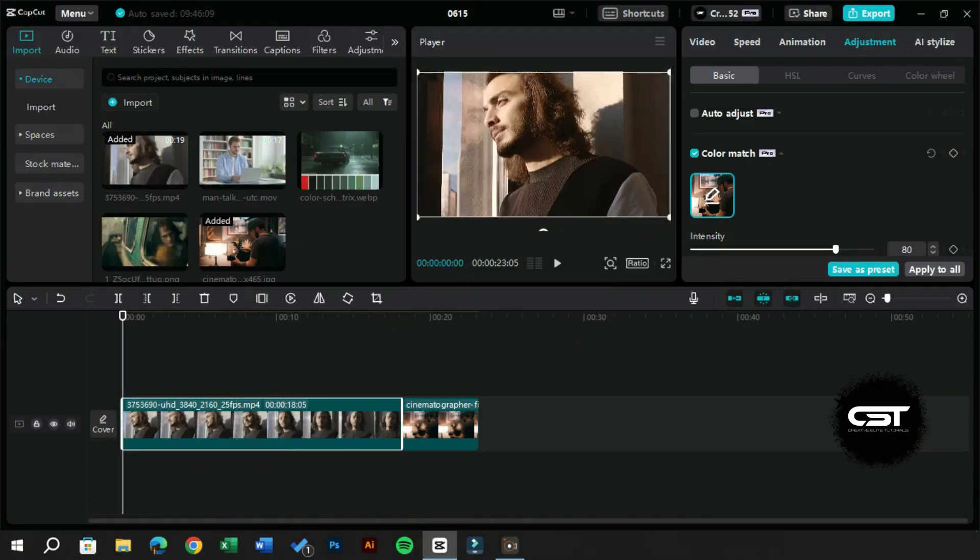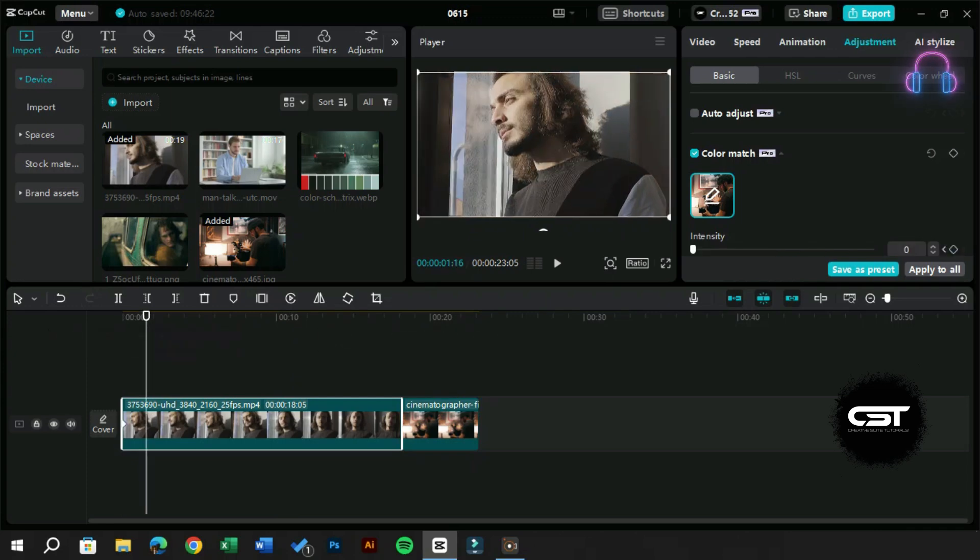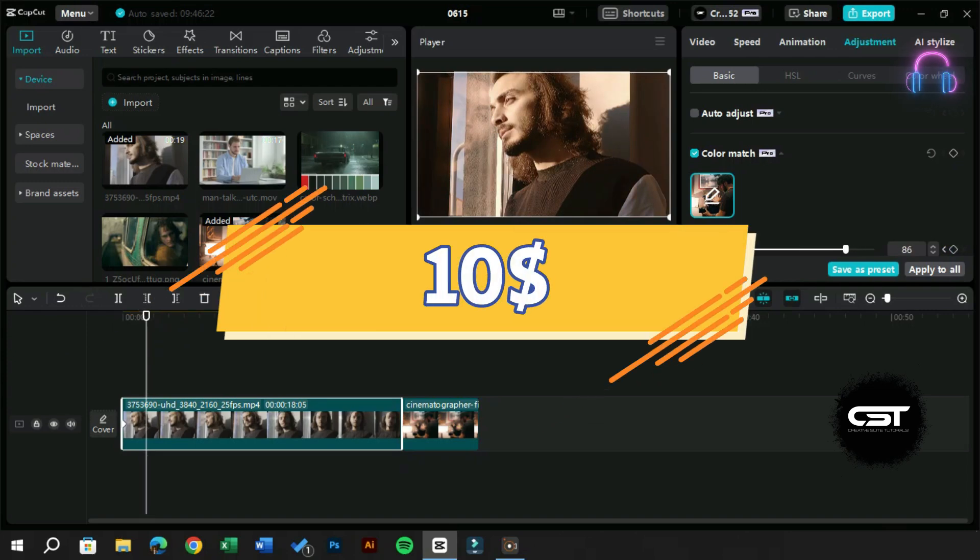Let us animate the color grading so you can get a better idea of what to expect from this pro feature of CapCut PC, which comes with a pro subscription and is just under $10.